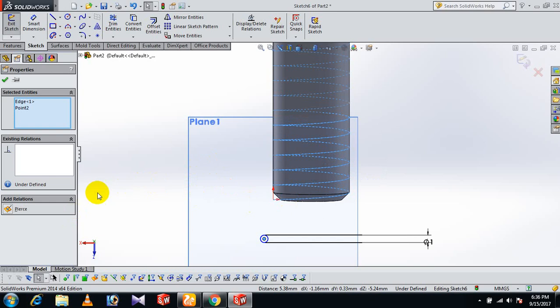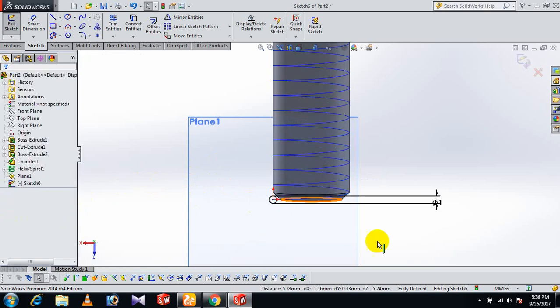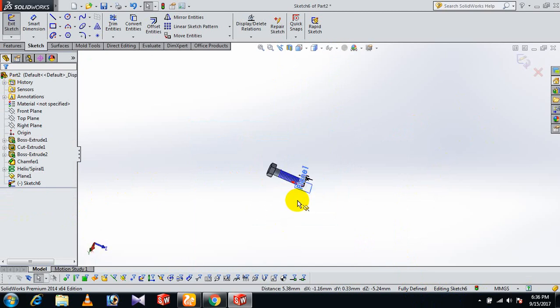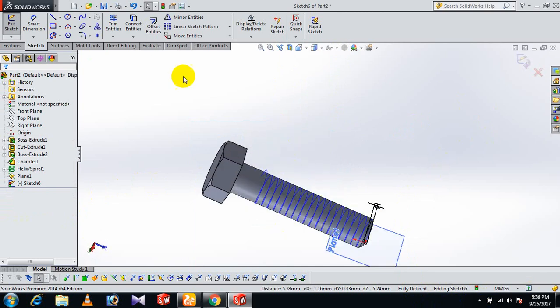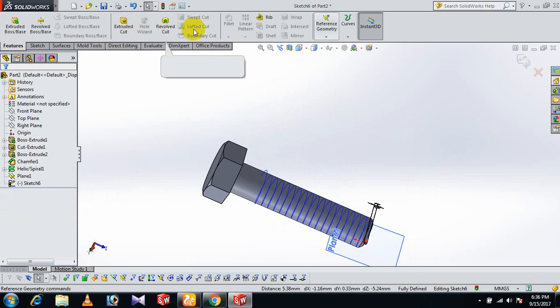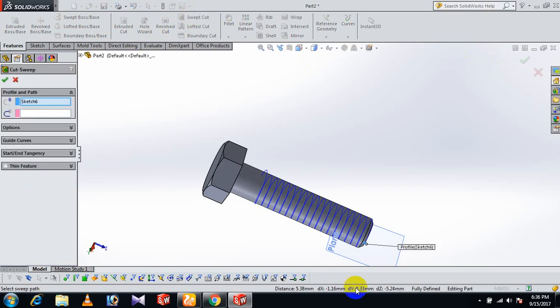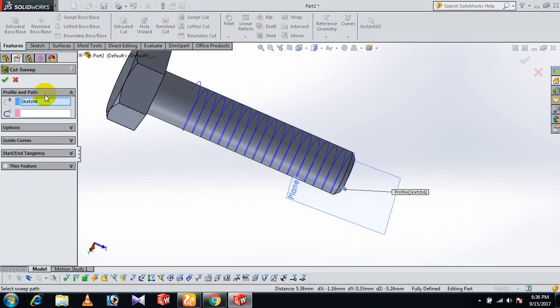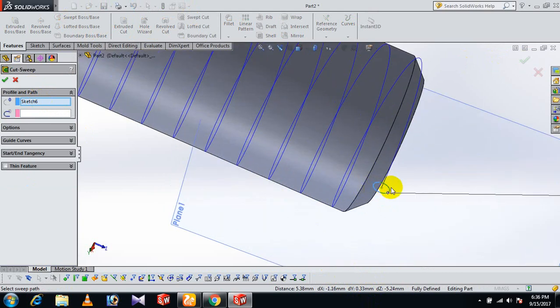Connect to the helix line. Now it's fully defined. Go to Features and Swept Boss/Base. There are two boxes: the first is Profile - select this circle. The second is Path - select the helix path.